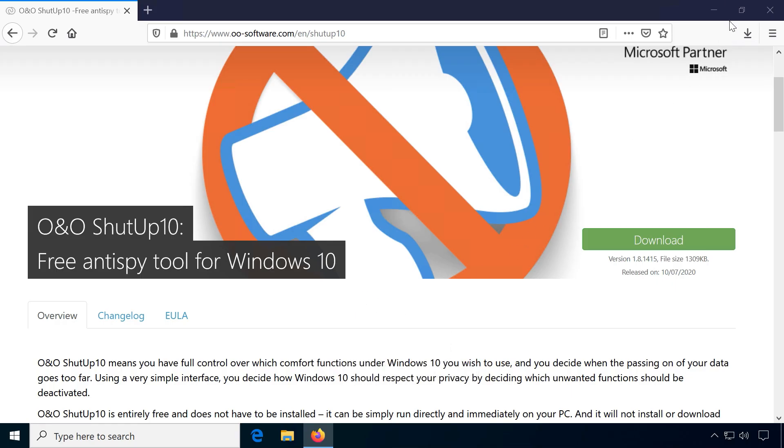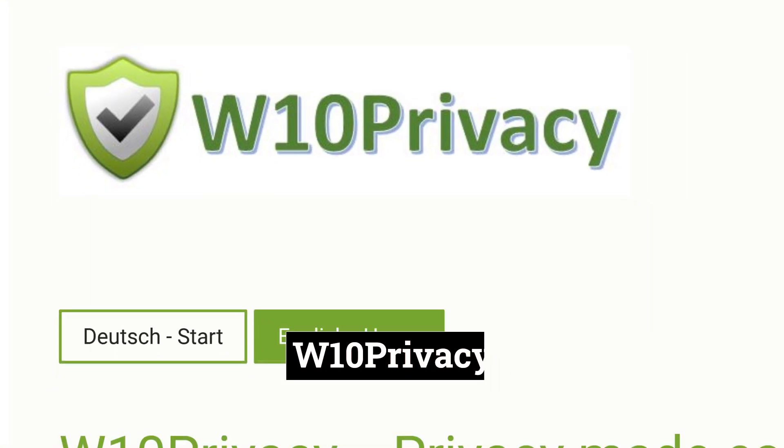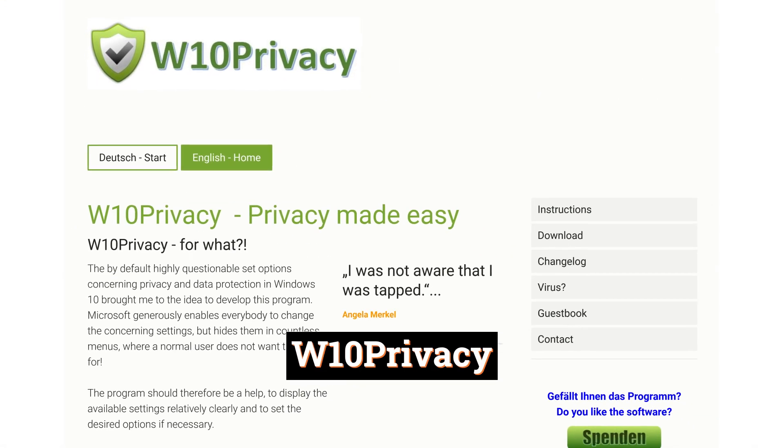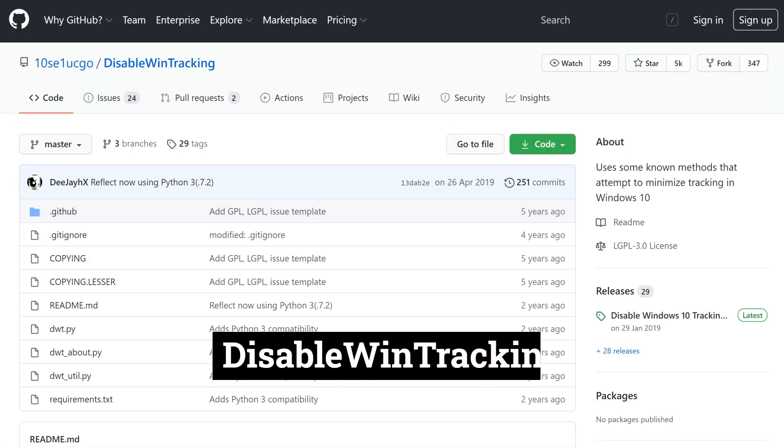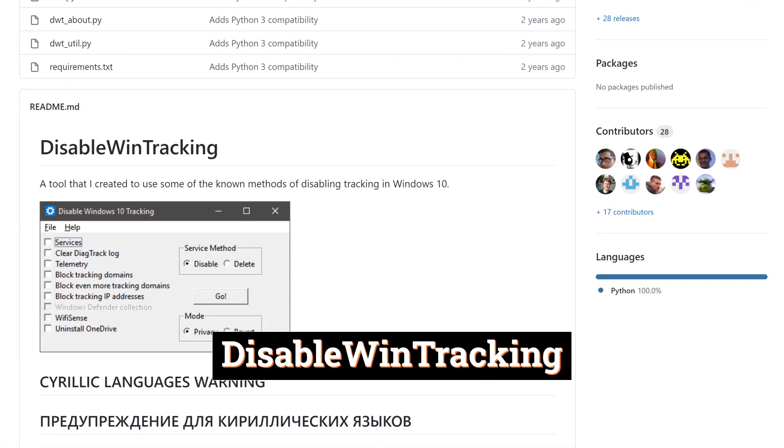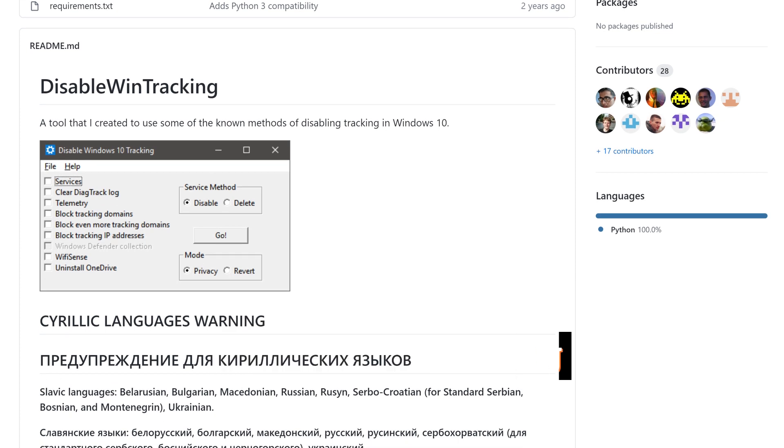But I would still like to at least mention some others: W10 Privacy by Bernd Schuster and Disable Wind Tracking by a GitHub developer named Hamad.